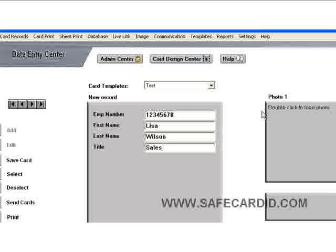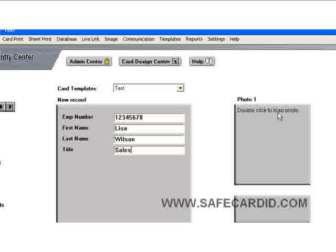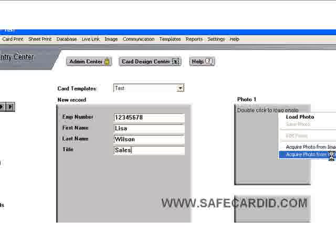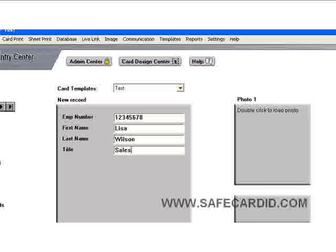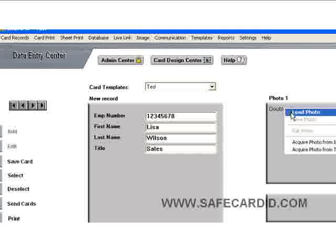To add the photo there are several ways we could do this. One of the easiest is to come to your photo box and right-click, and it's going to open a dialog box that will allow you to choose which type of photo you want. We can load a photo from a file, we can load a photo from an Imago, or we can load a photo from a TWAIN source — meaning an ID camera or a webcam. Today we don't have a camera hooked up, so we're just going to say 'Load Photo.'